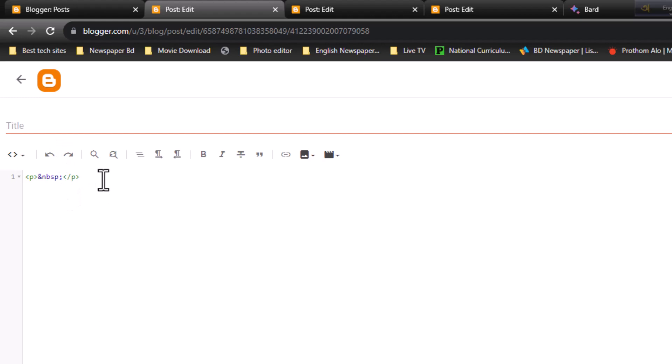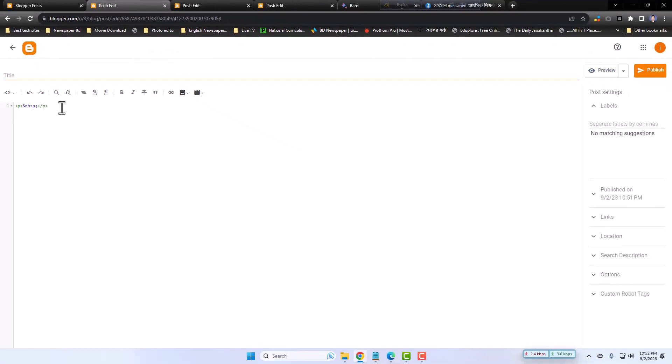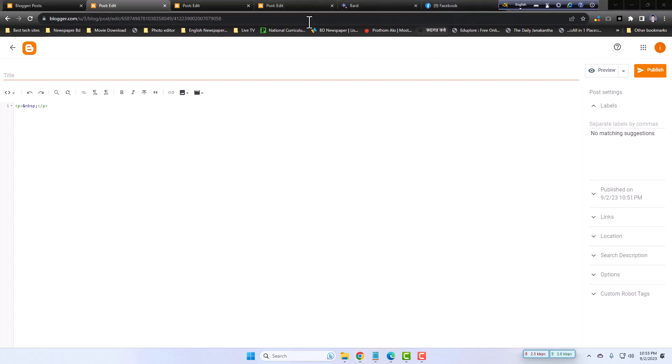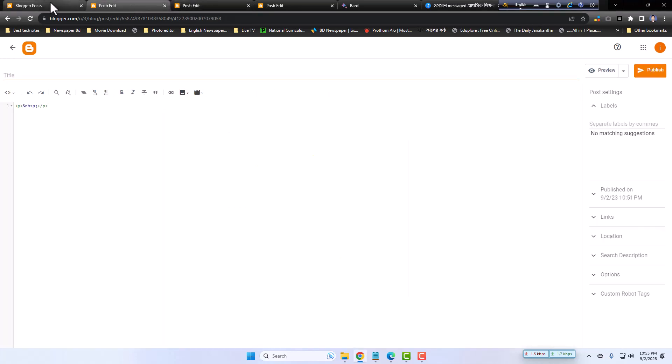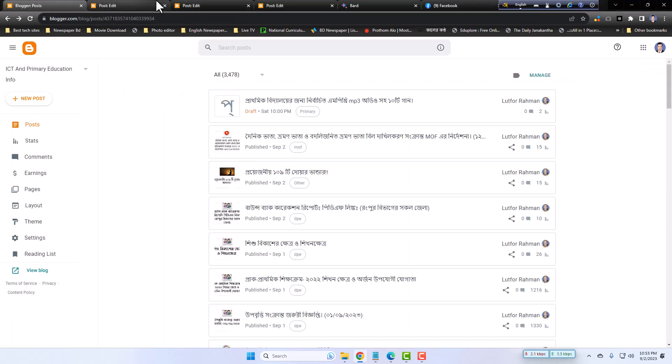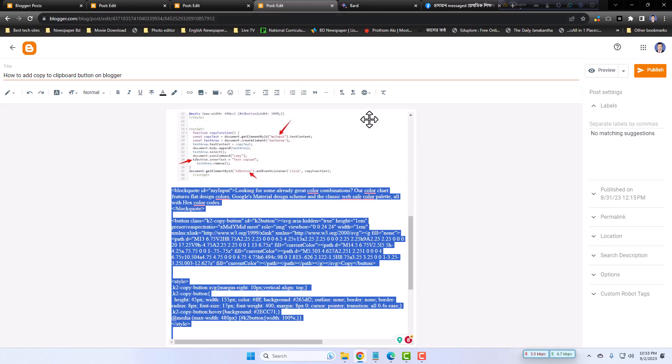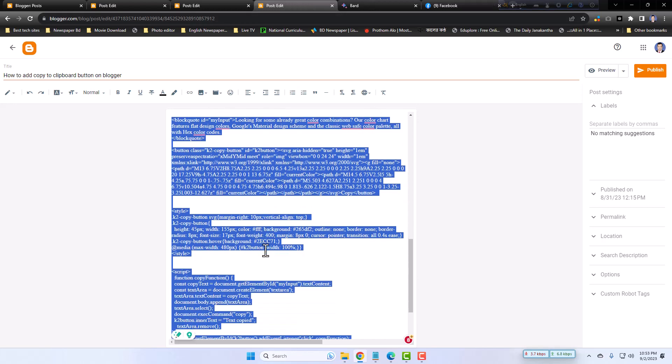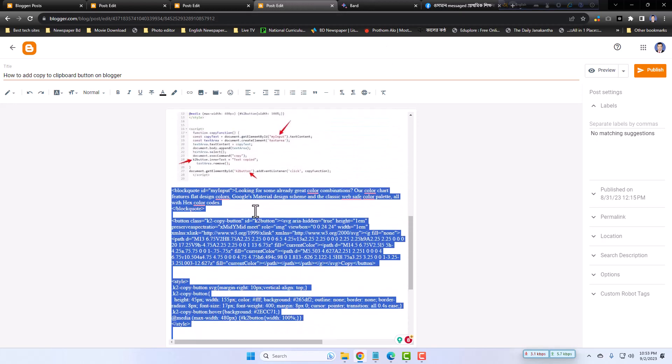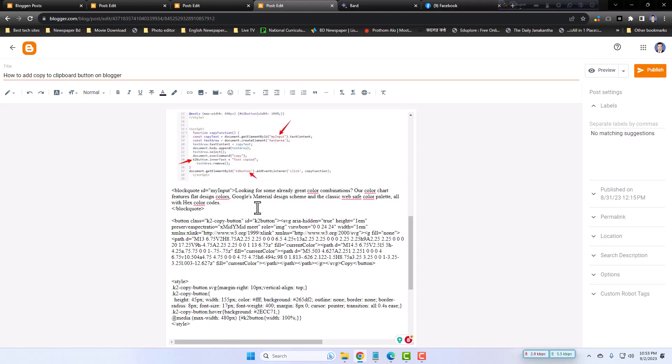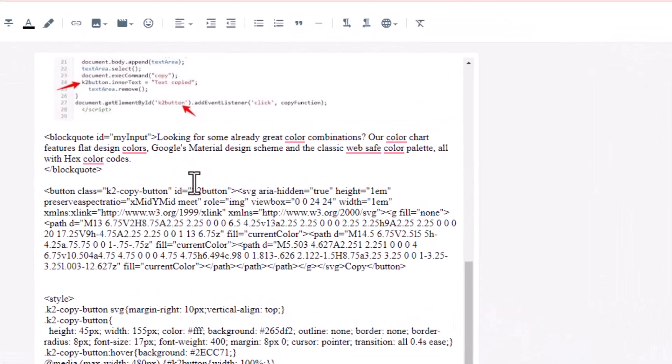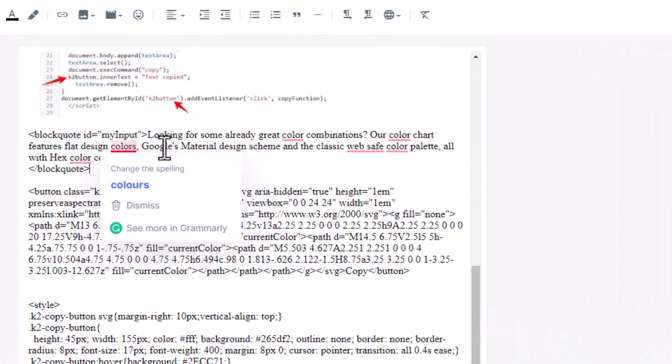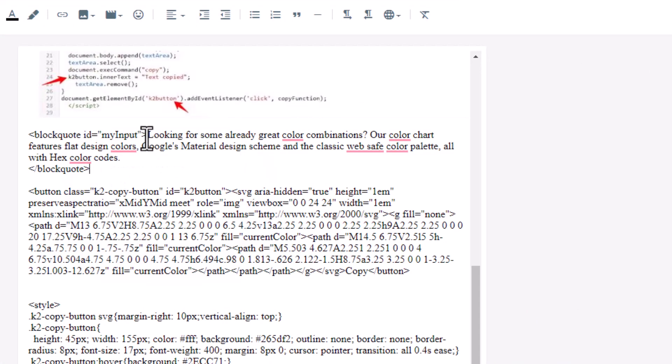Now you have to copy the code. Where you can get the code? I will give you the code links in my description box in this video, so no tension about it. I will just copy the code.